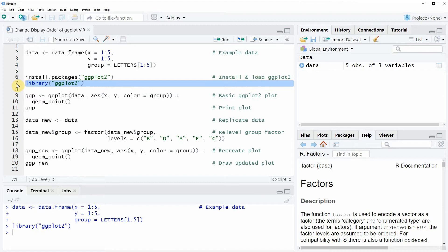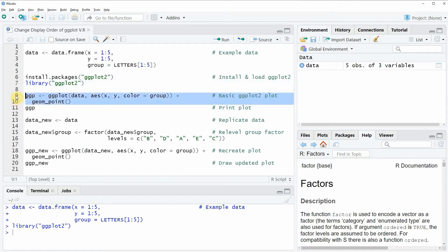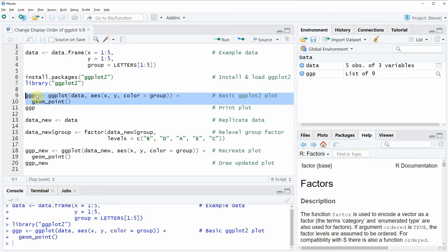So if we want to draw a basic ggplot2 plot with the default legend specifications then we can apply the code that you can see in lines 9 and 10. So if you run these lines of code you will see that at the top right of RStudio a new plot object appears which is called ggp.